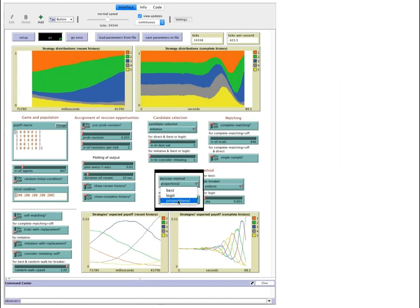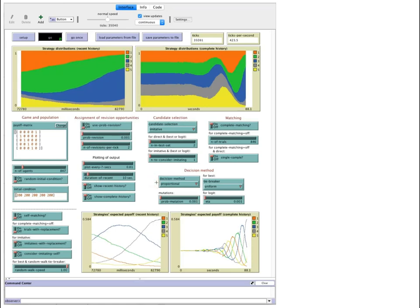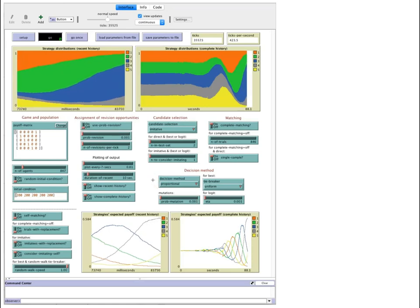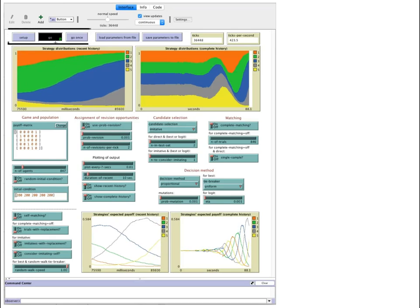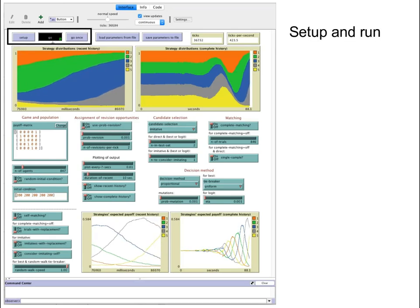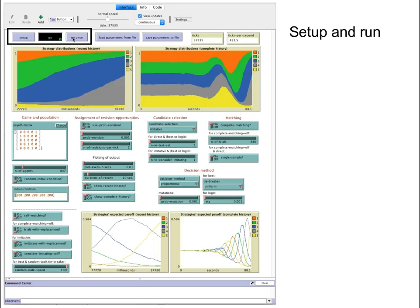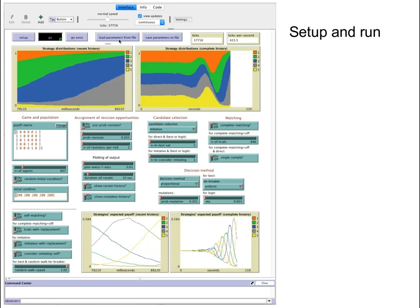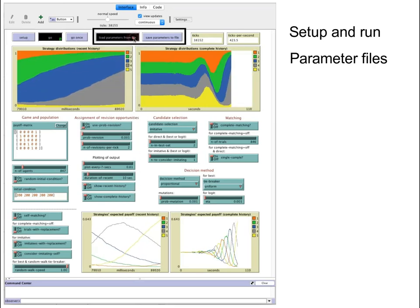A BETS interface is organized in blocks of parameters that deal with specific aspects of the program. The buttons on the top left are used to set up and run the program. The other two buttons deal with loading and saving parameter files.